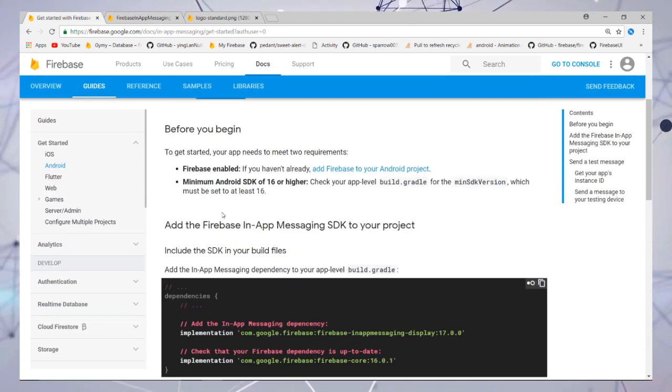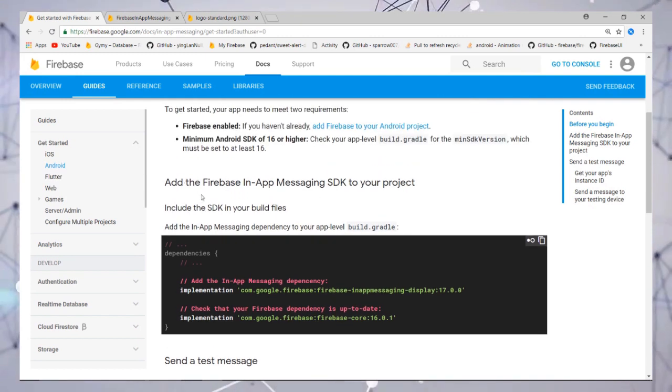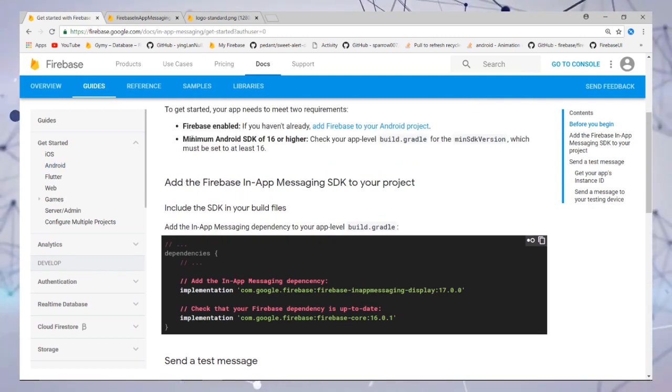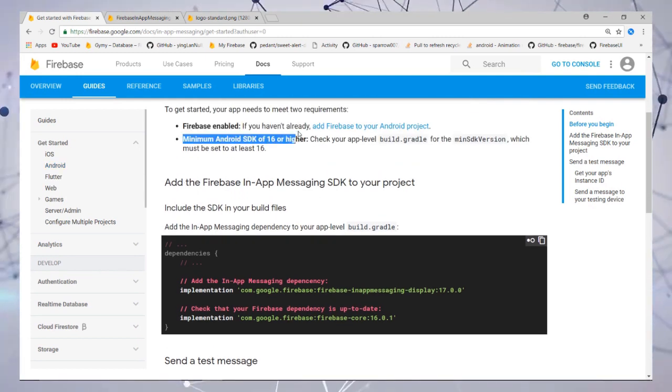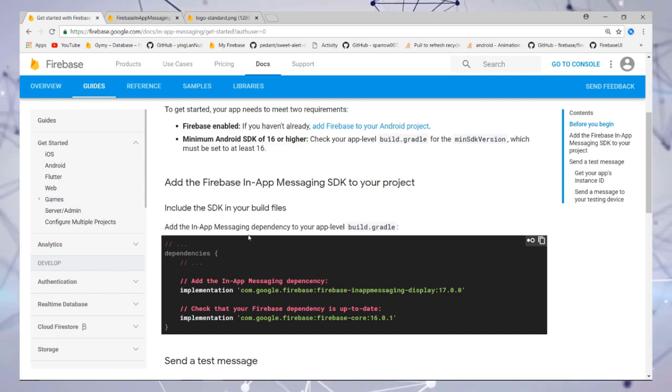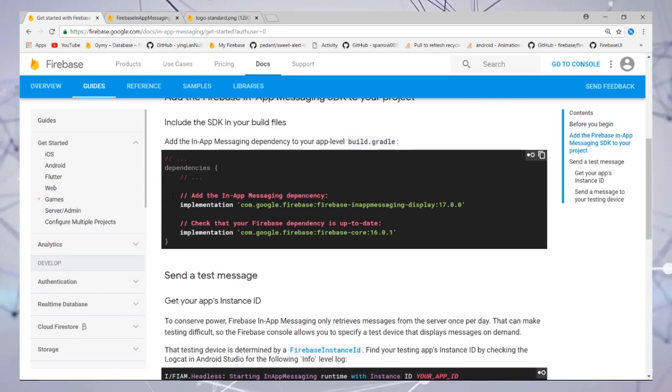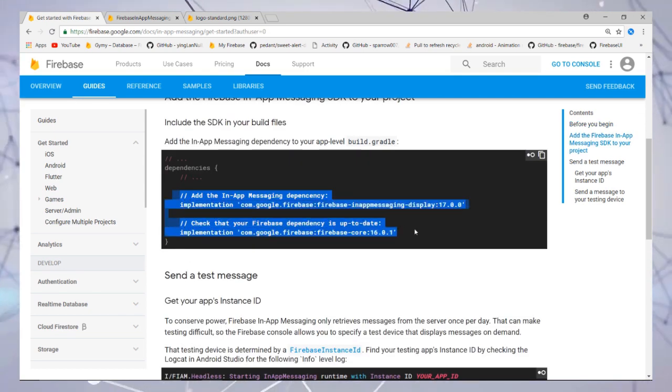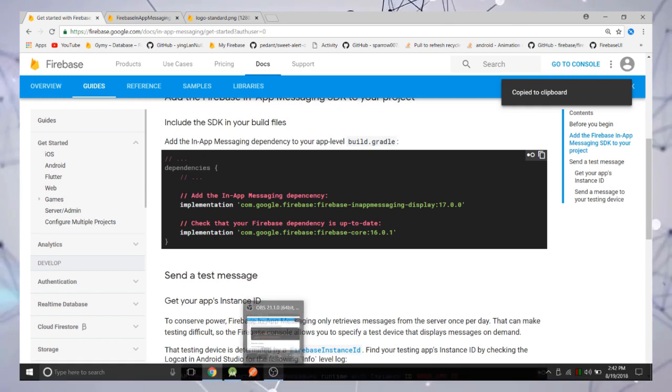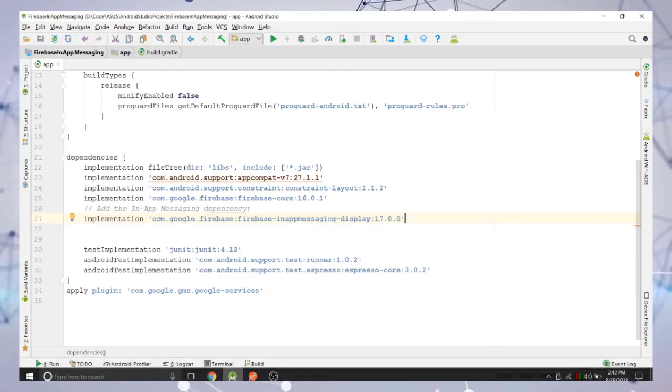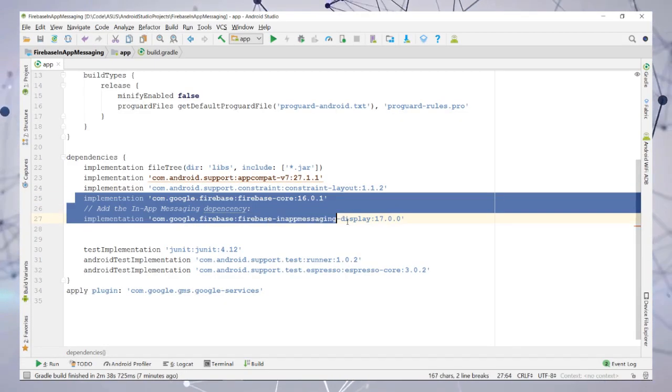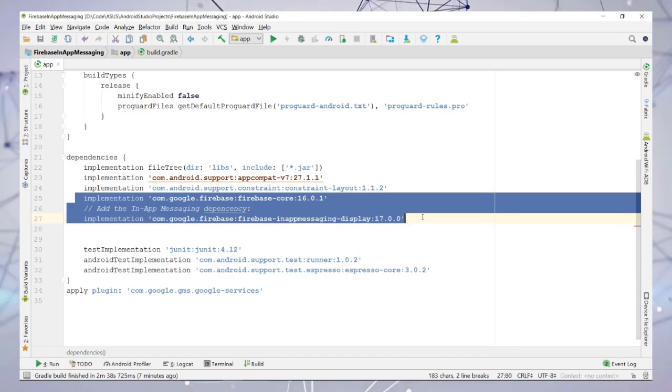First thing is Firebase enable. Second, you need minimum Android SDK 16 or higher. Third, you need to implement these dependencies in your build.gradle file and sync your project.